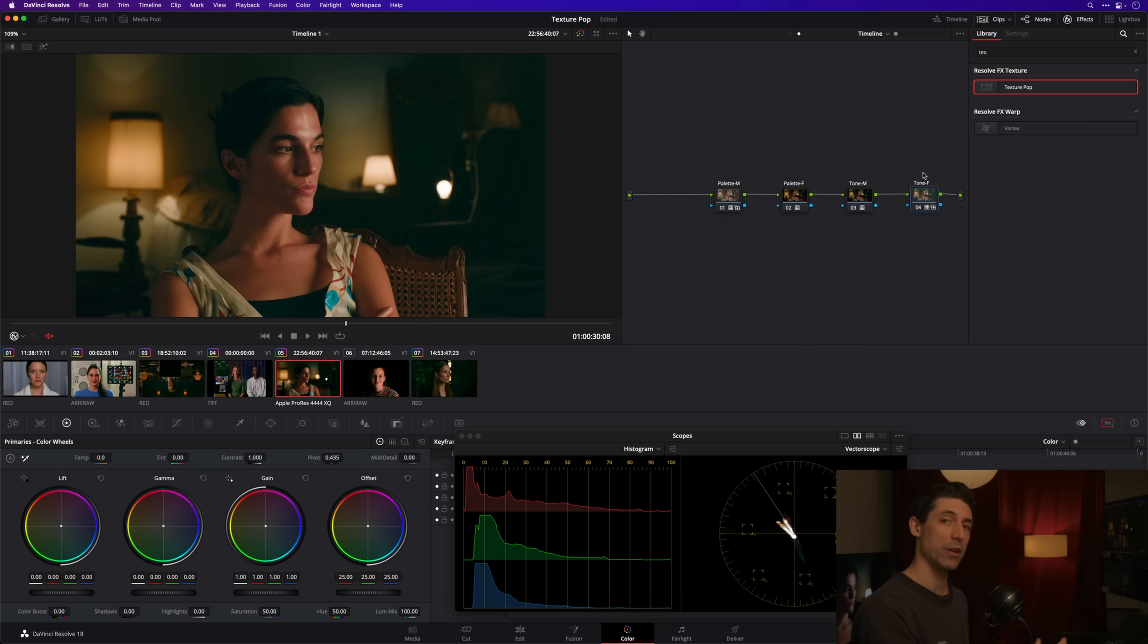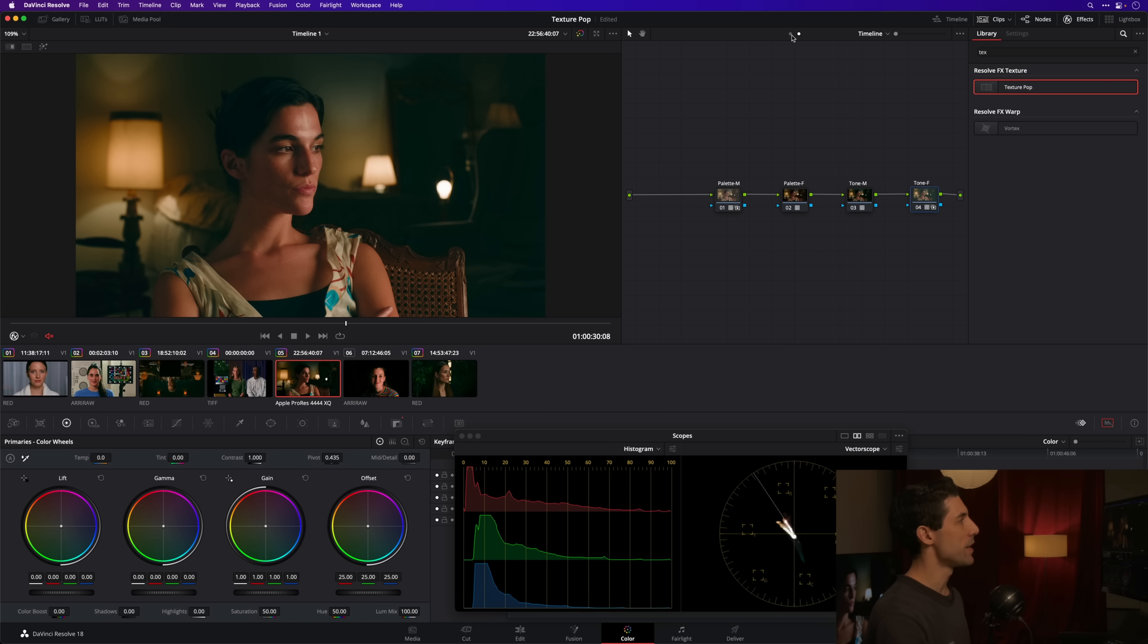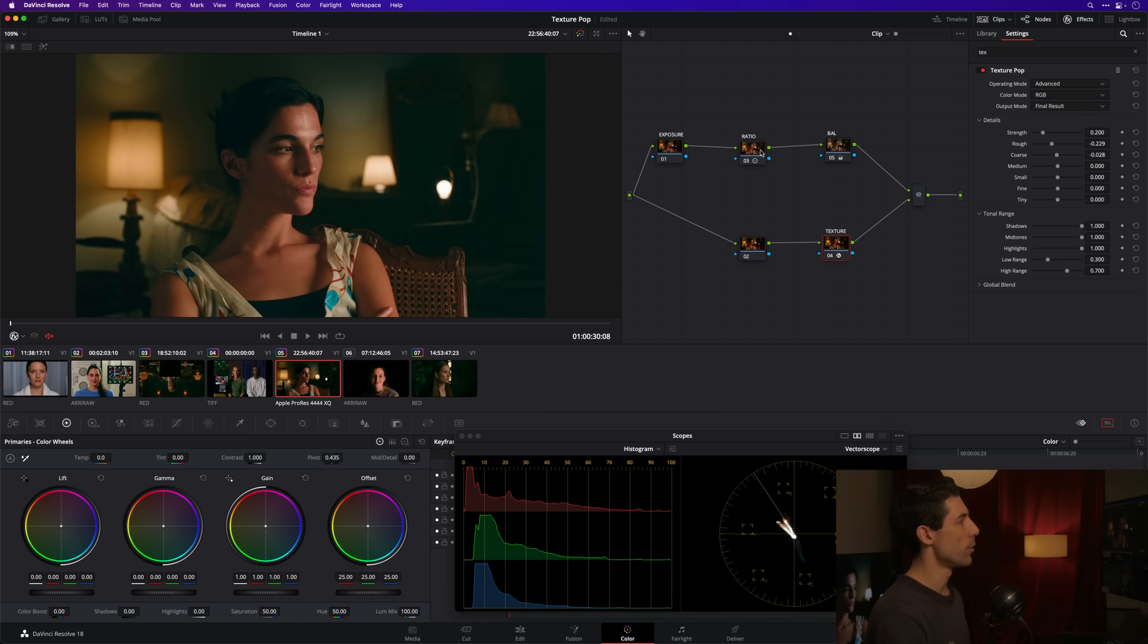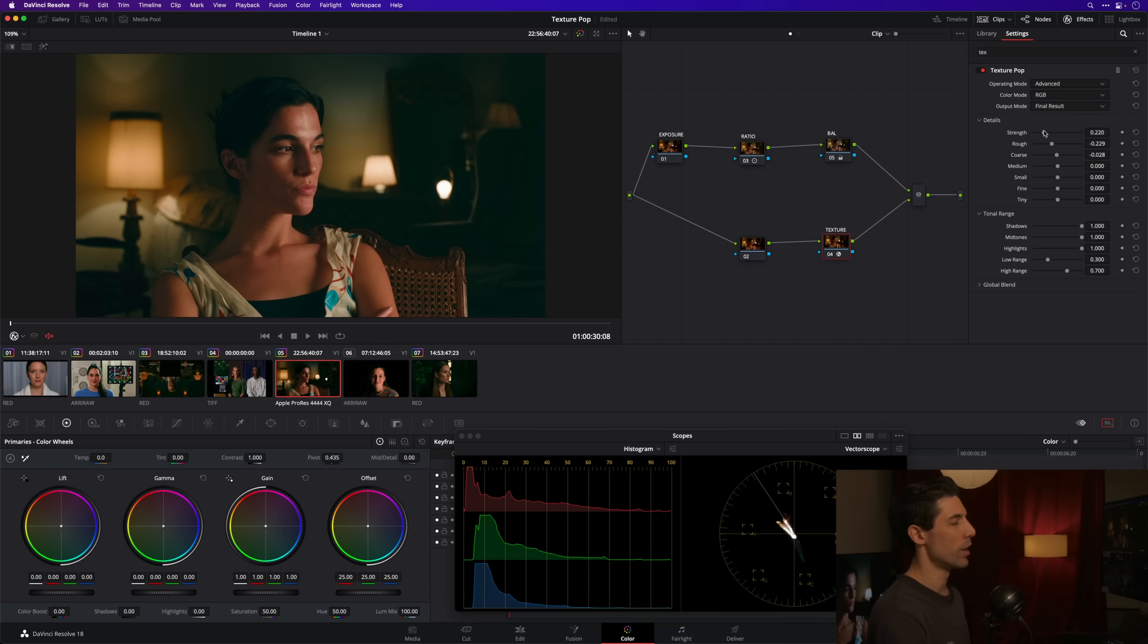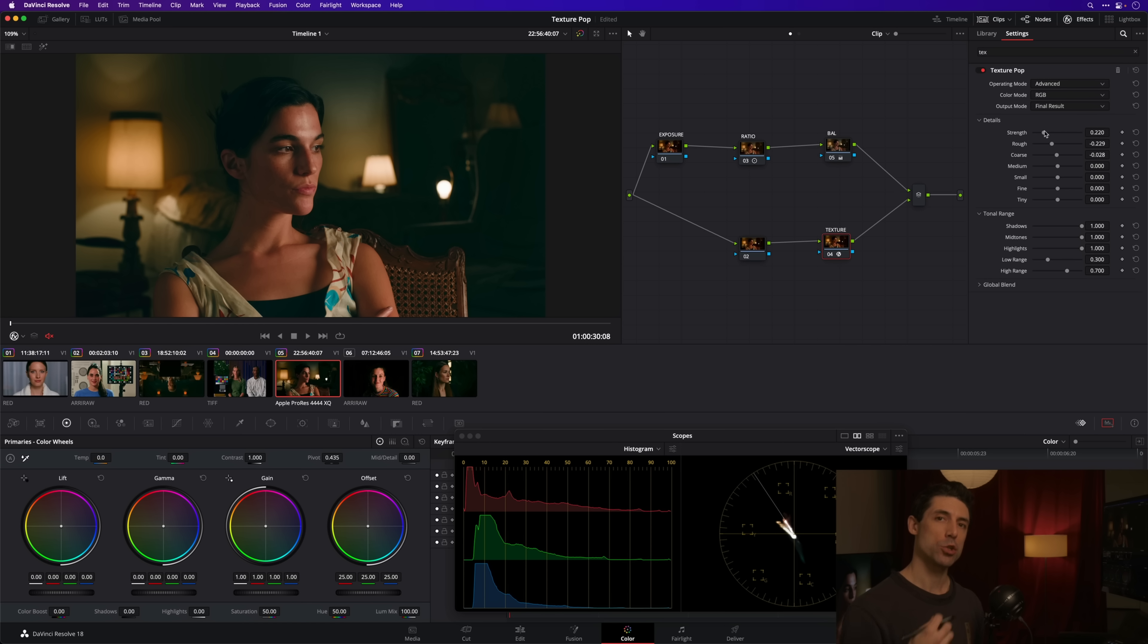I'm hitting this image with some pretty strong contrast in terms of my creative look. So while I could at the individual clip level be fighting that at every turn and backing off on contrast, this texture pop is another really good tool for kind of managing...